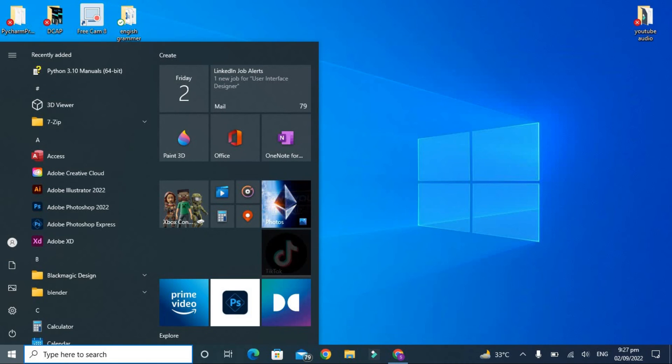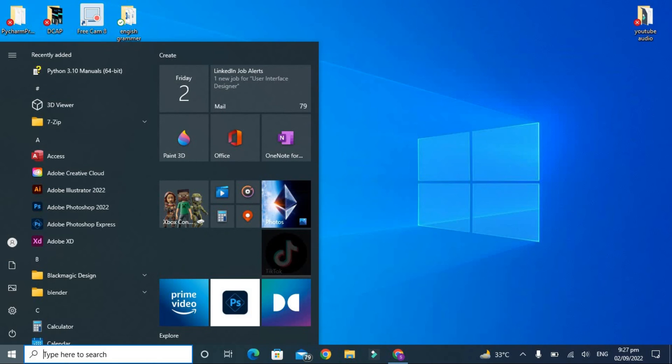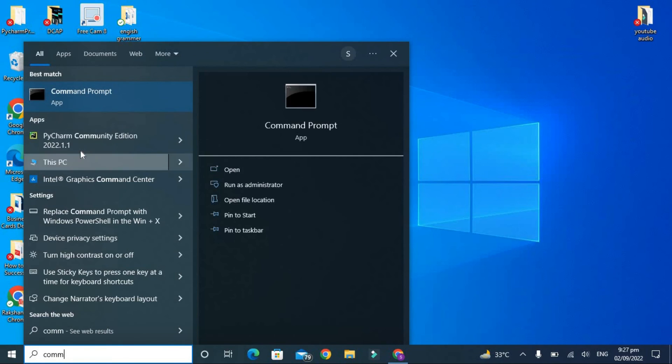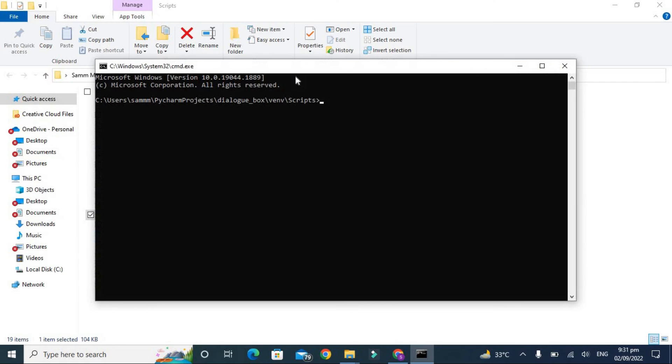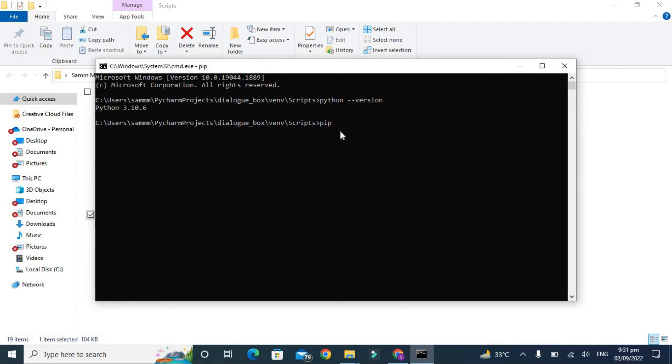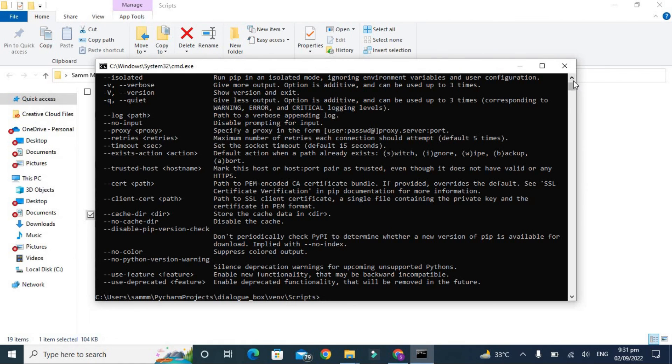Command prompt. Now check the variant of Python by typing here python and hyphen hyphen variant or dash dash variant. So Python 3.10.6. And we are also writing here pip to check whether it is installed completely or not. You can see that lots of things are installed in pip, which means that our Python version is working properly.